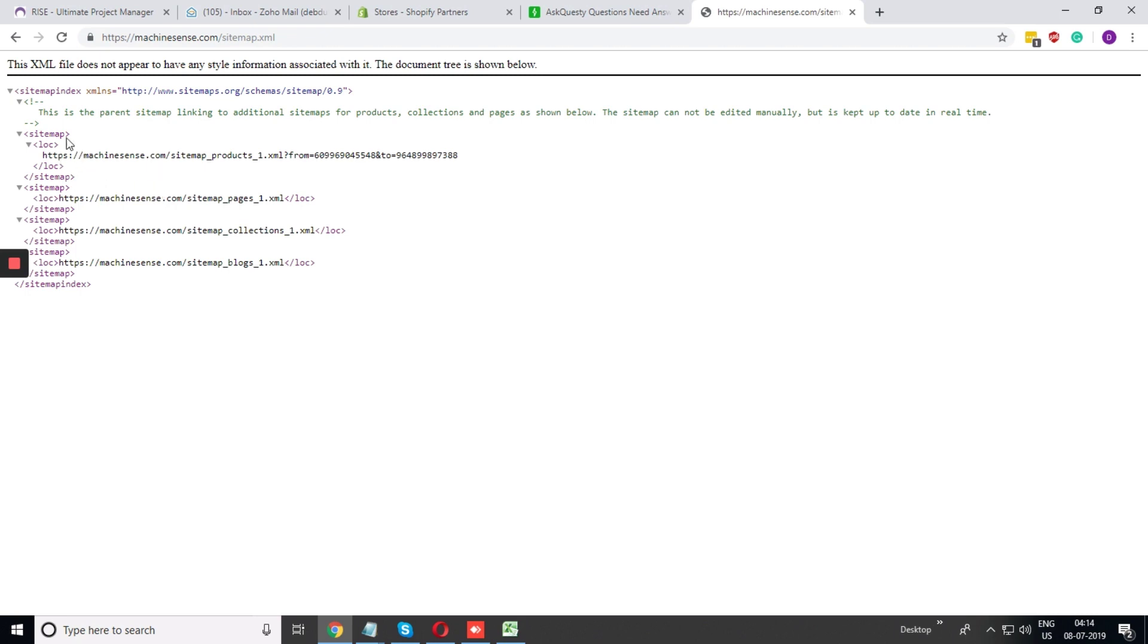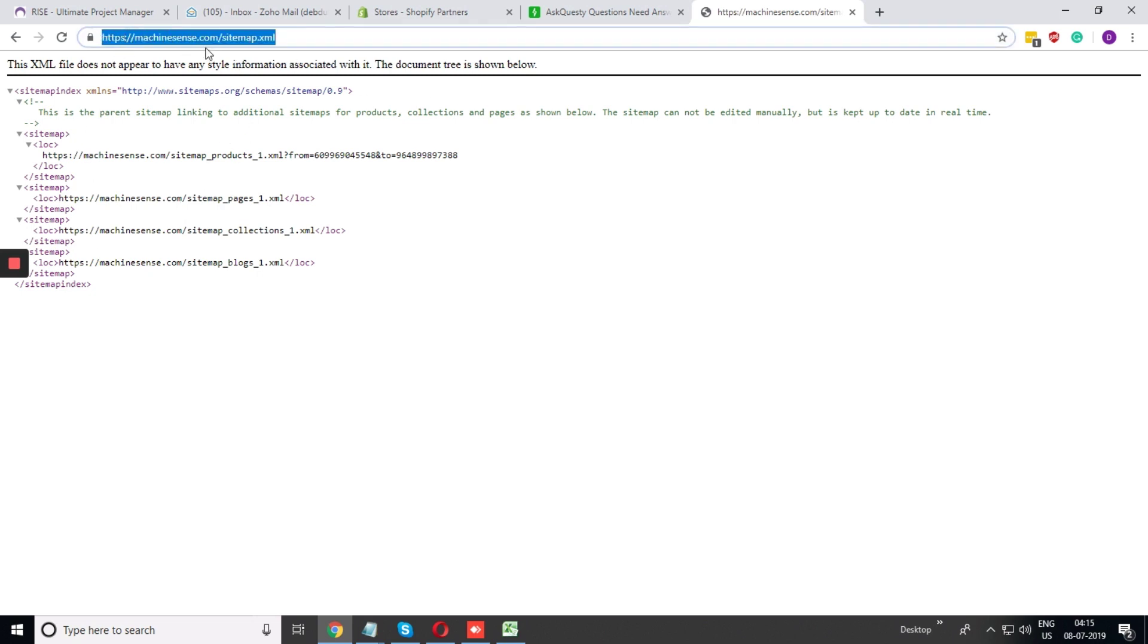In this case, you can see all the links are not present in the opened link. What we need to do?